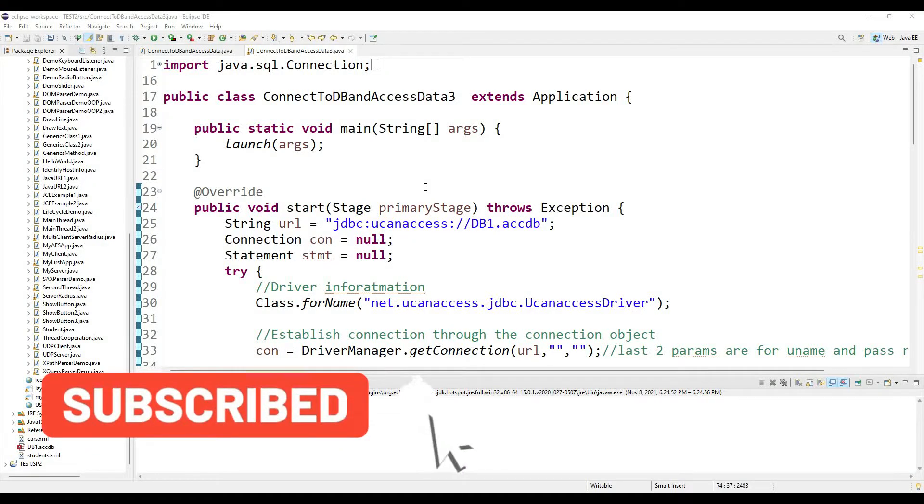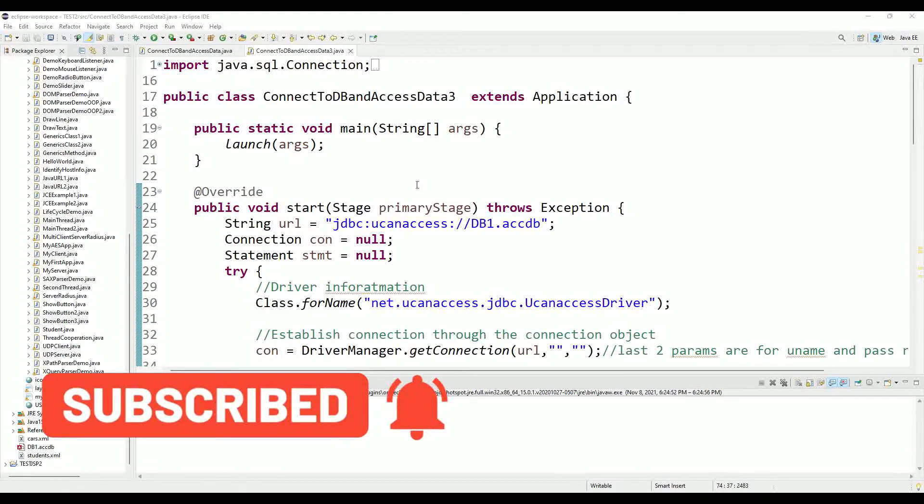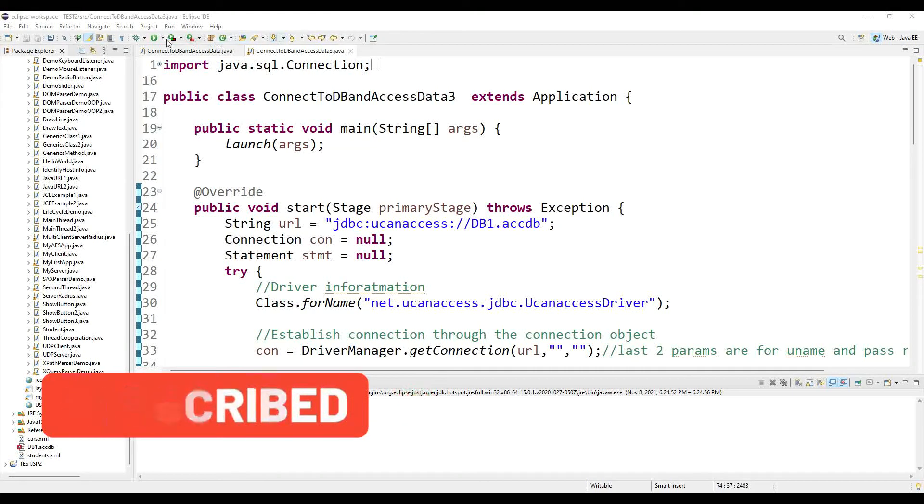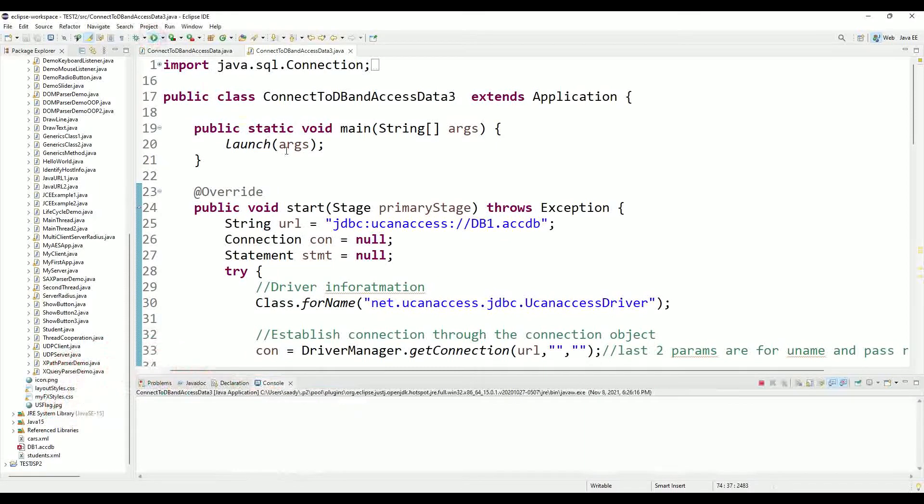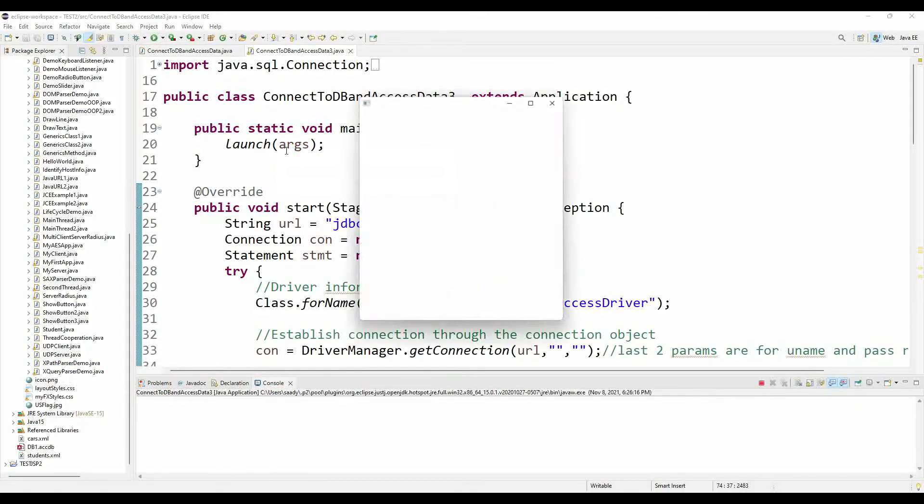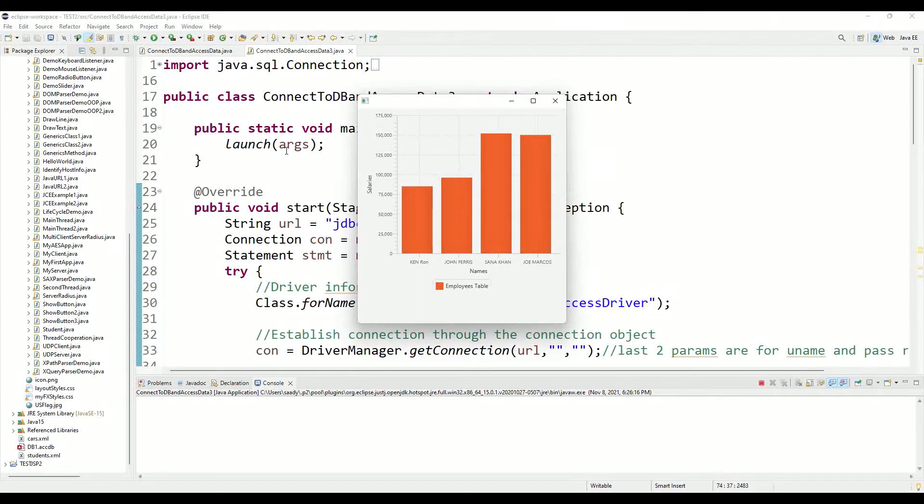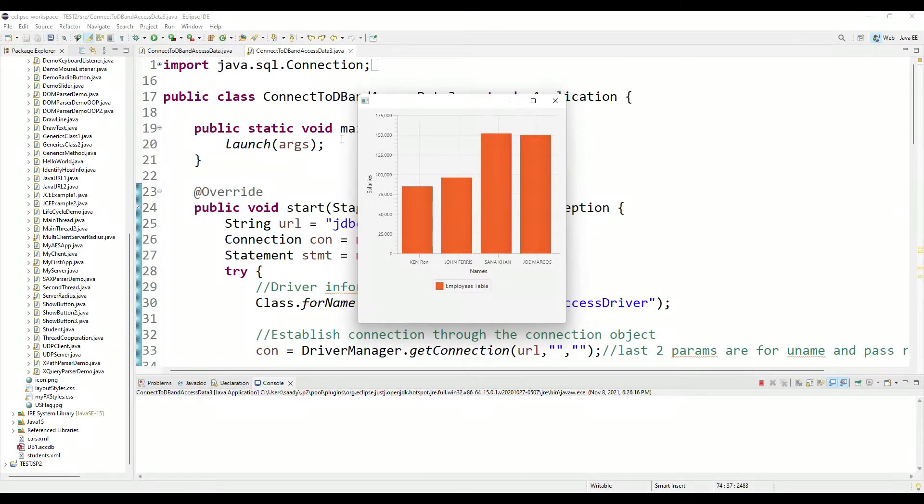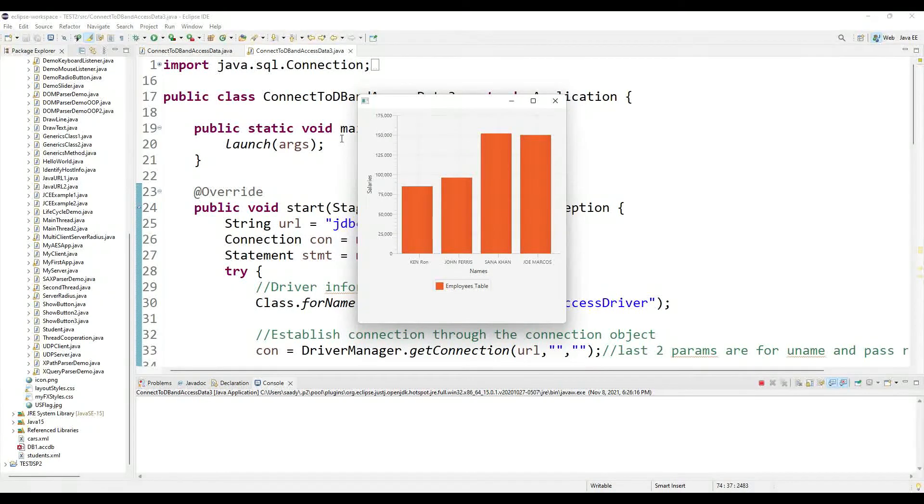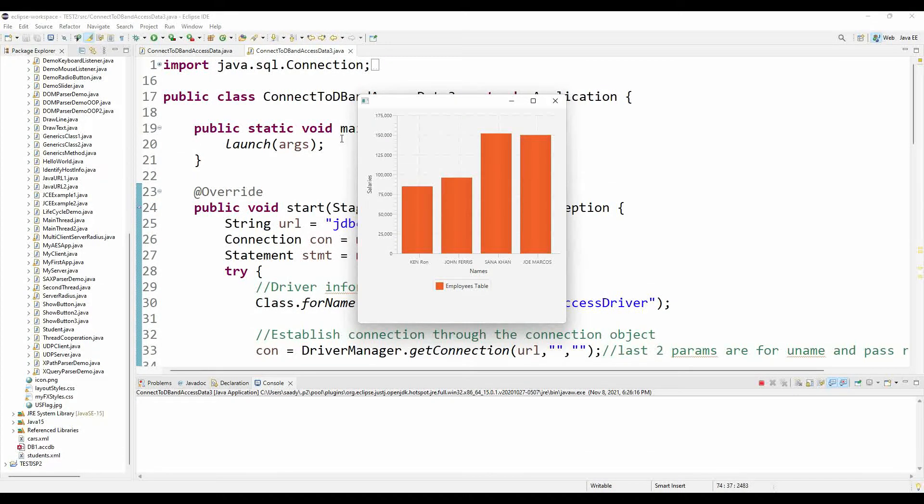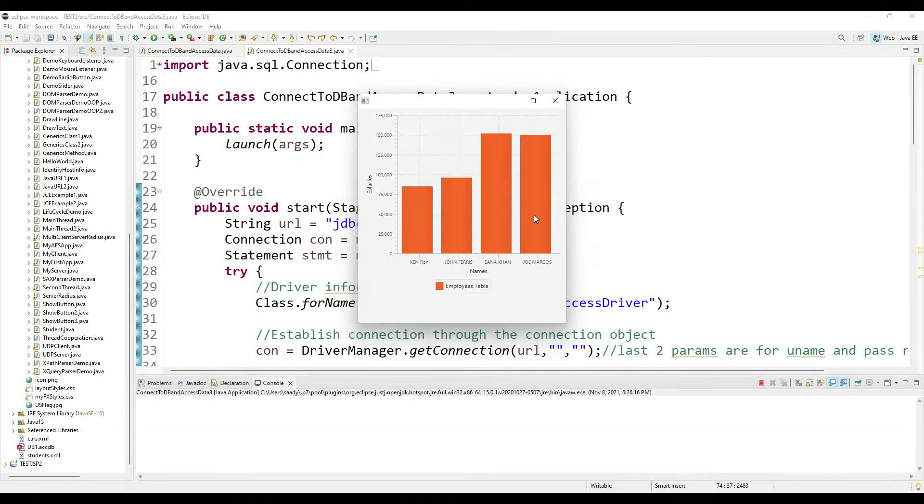Hi guys, hello and welcome to another Java programming tutorial. In this tutorial I will show you how you can grab data from the database and bring it into the Java FX application and generate this graph.